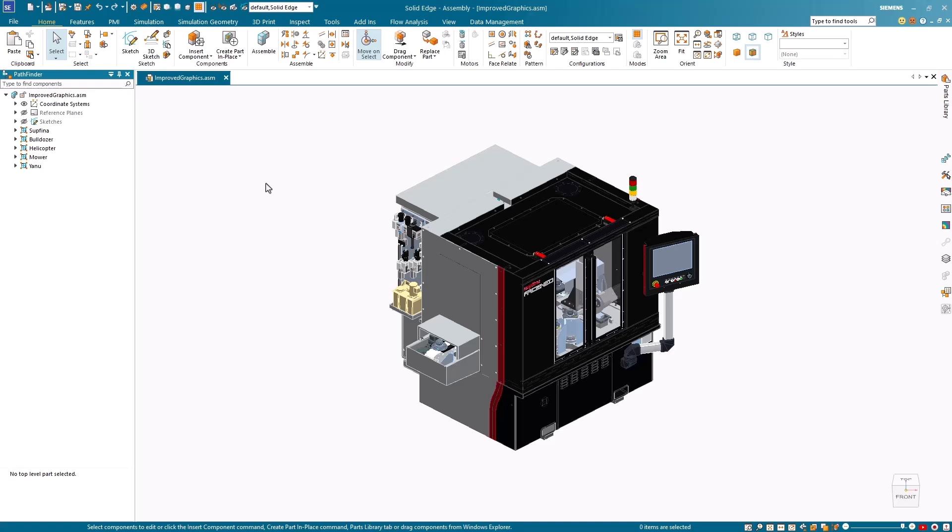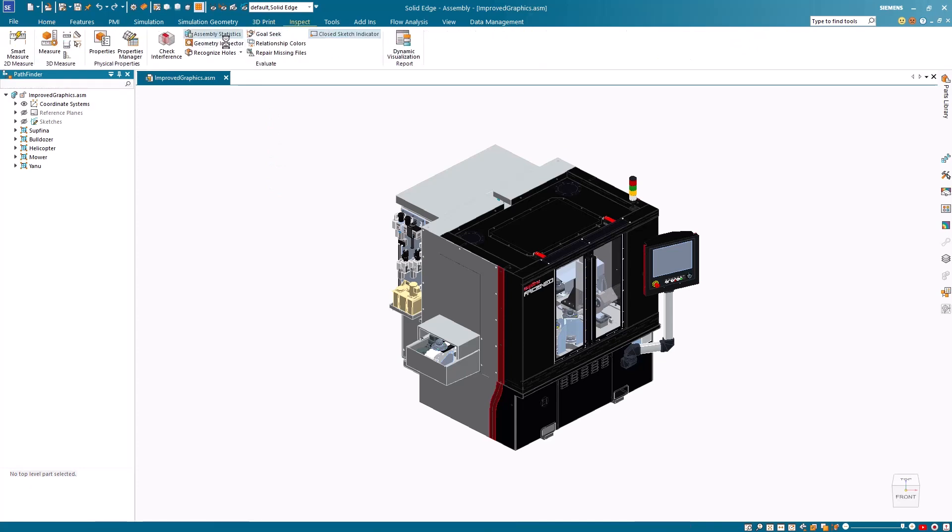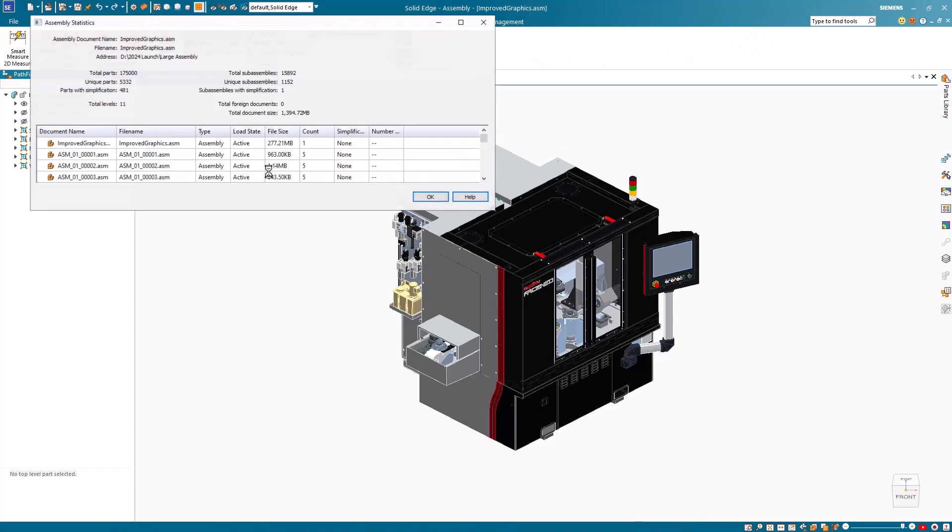Significant enhancements have been made to Solid Edge's best-in-class large assembly performance, specifically in view dynamics, which provide a more productive experience for users working with large and intricate 3D models.